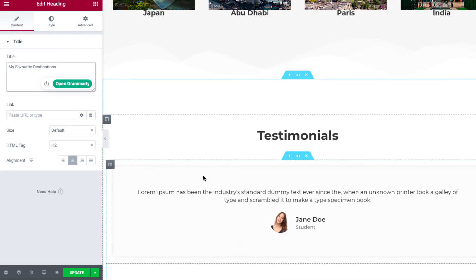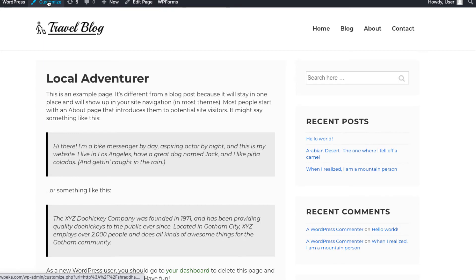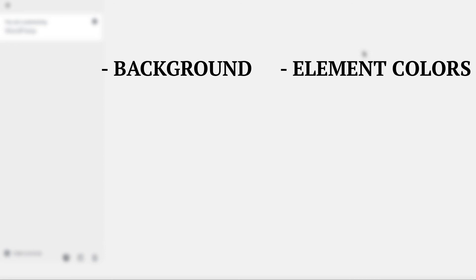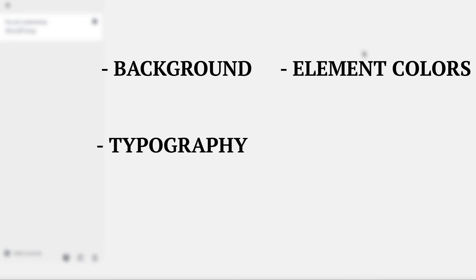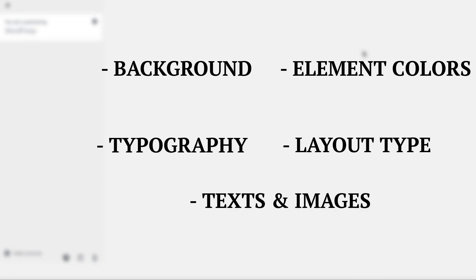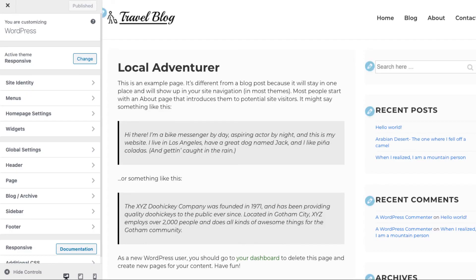Now if you want to change the appearance of your theme, just click on the Customize tab at the top of your page. You can easily change the background, element colors, typography, layout type, text, images, and so much more. All of these results will be visible instantly in the live preview.